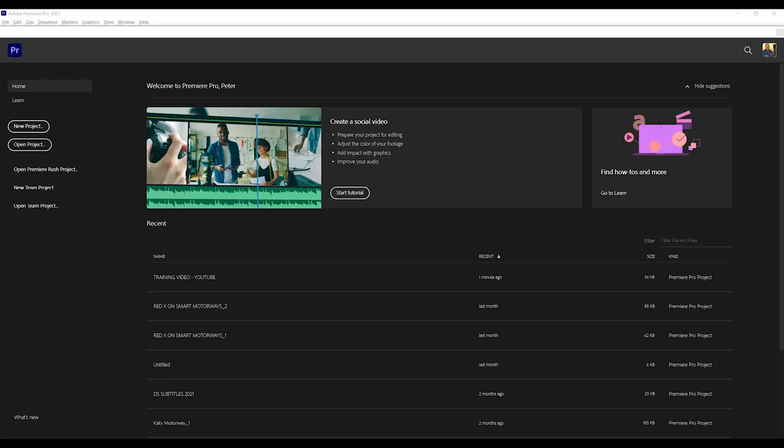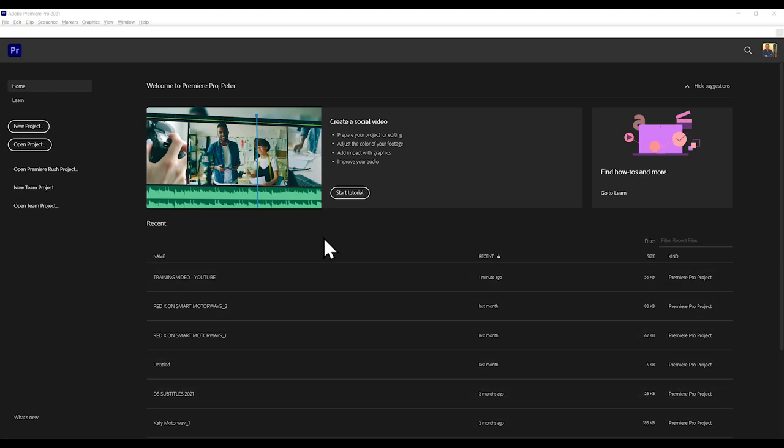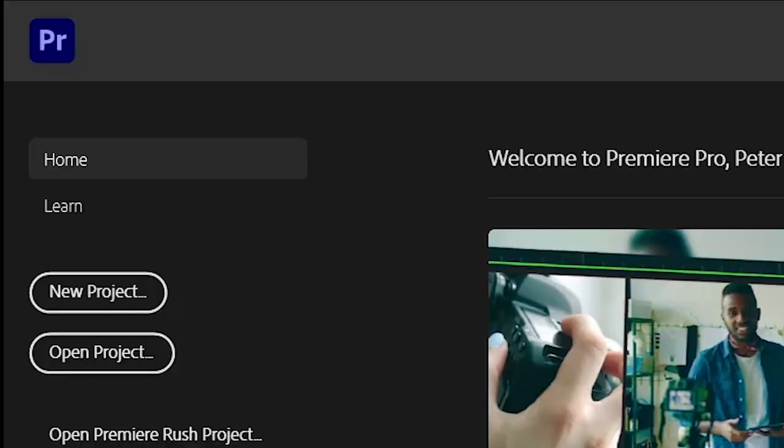Here we go. So when you start up Premiere Pro after the splash screen, you get to this. Now here I've got a list of various things that I've done in the past, but you won't have this. It'll be blank when you first start it. So go to New Project in the top left hand corner.